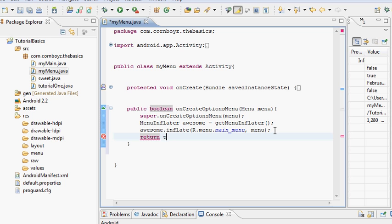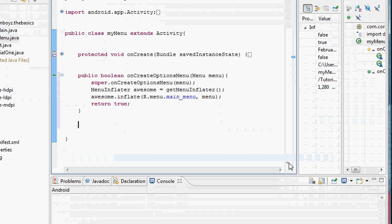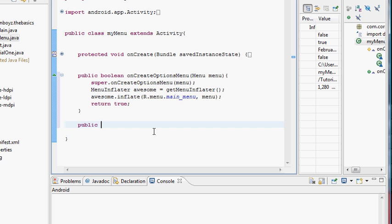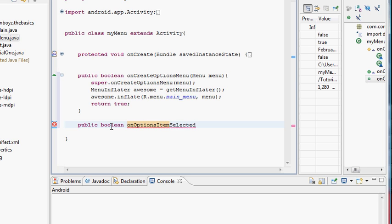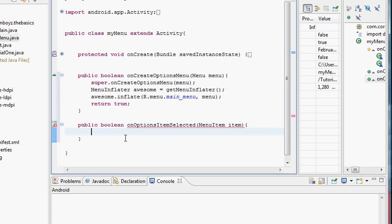All we have to do now is 'return true' and we're done with onCreateOptionsMenu. Now we want to set up the second method to recognize when an item is clicked. This will also be a boolean return. We label it 'onOptionsItemSelected' and it takes a MenuItem parameter which we'll call 'item', importing MenuItem.